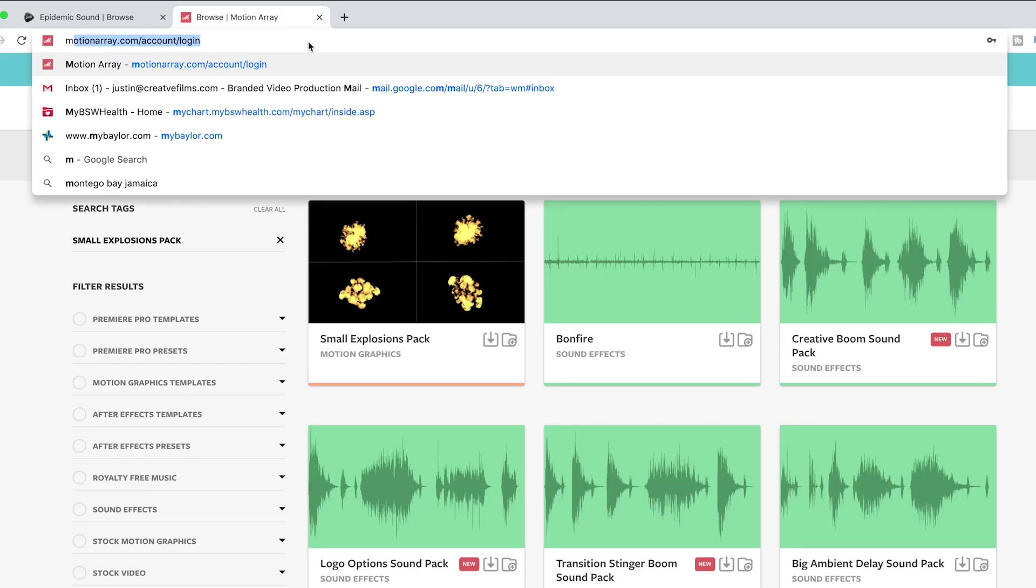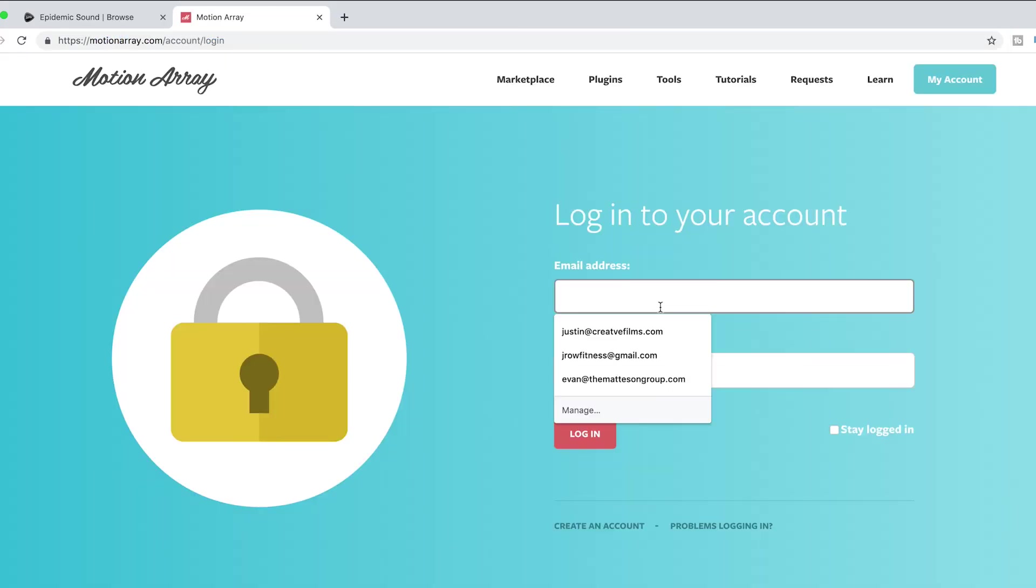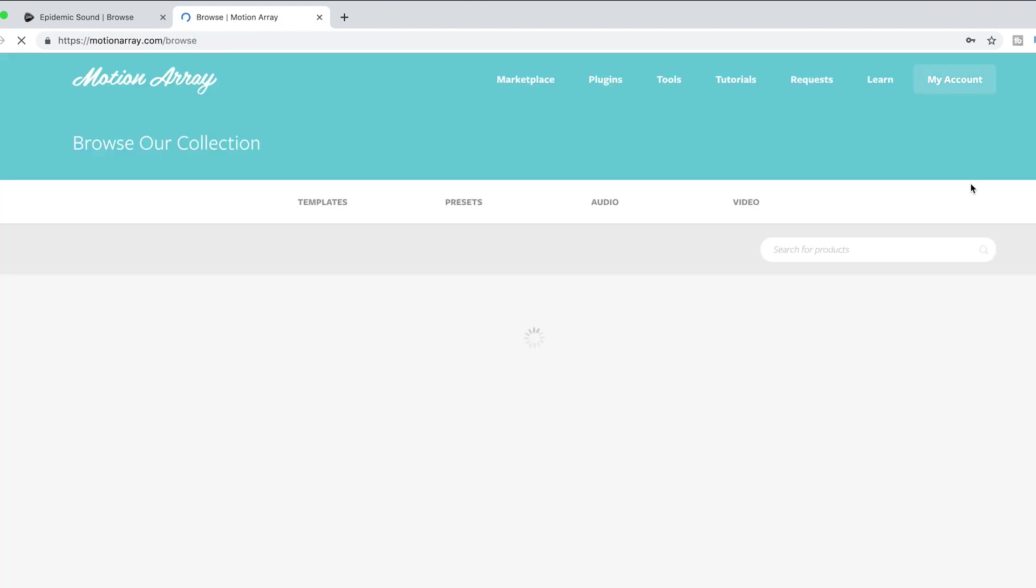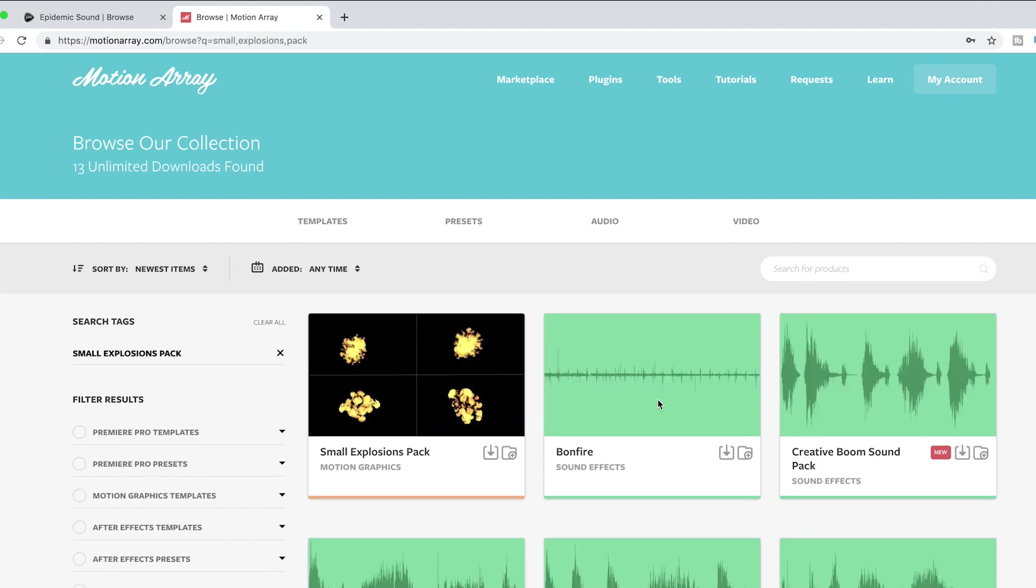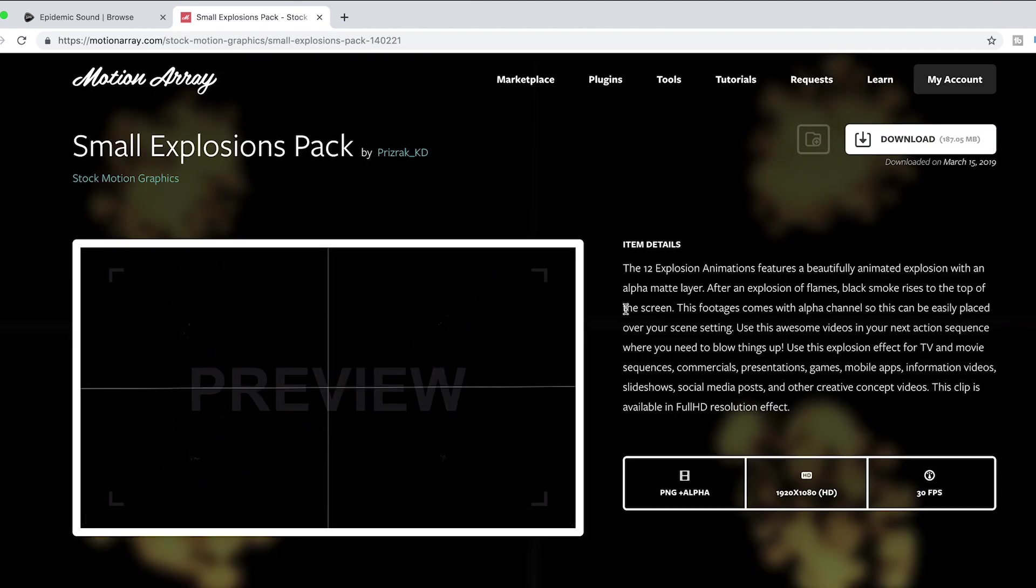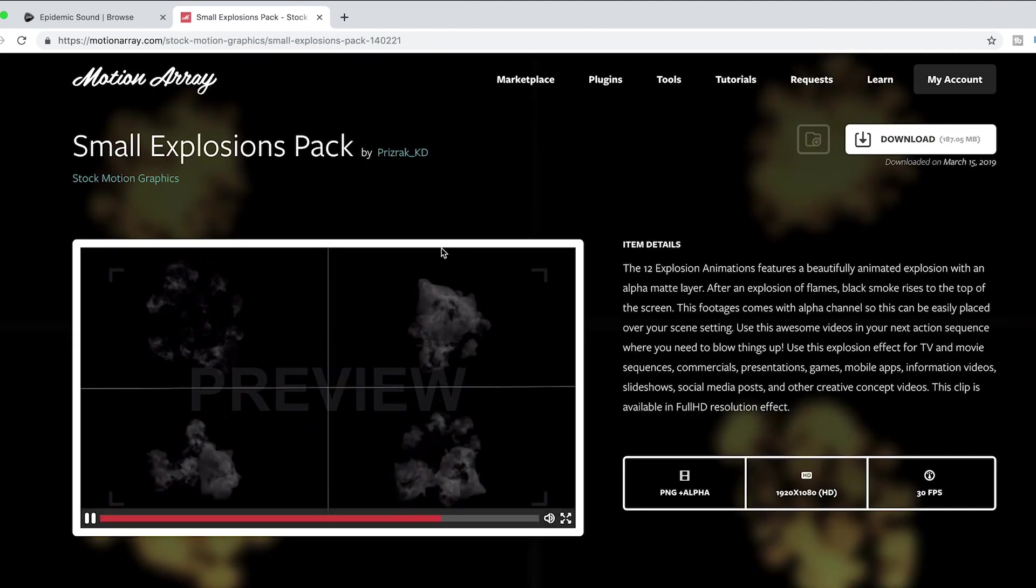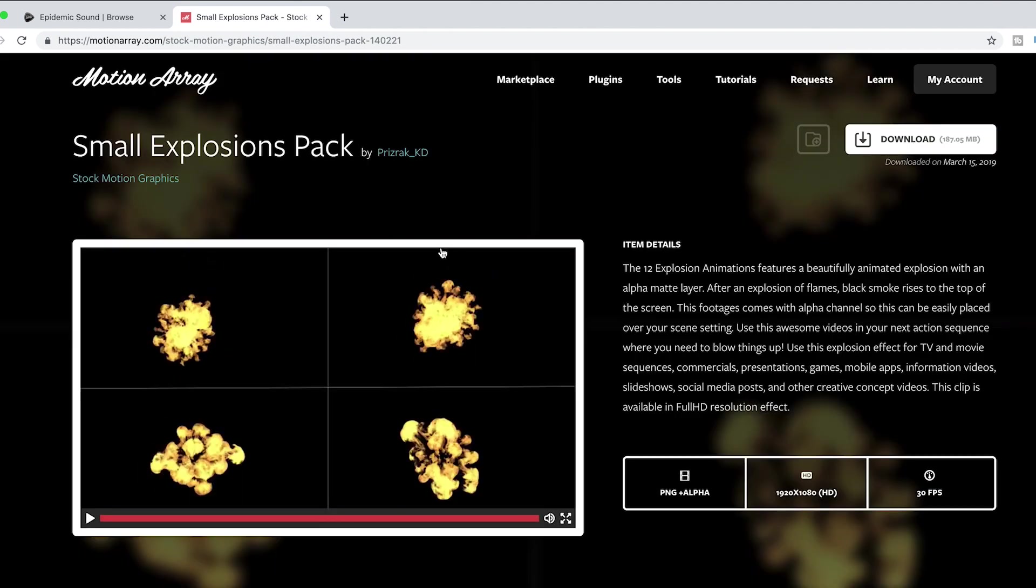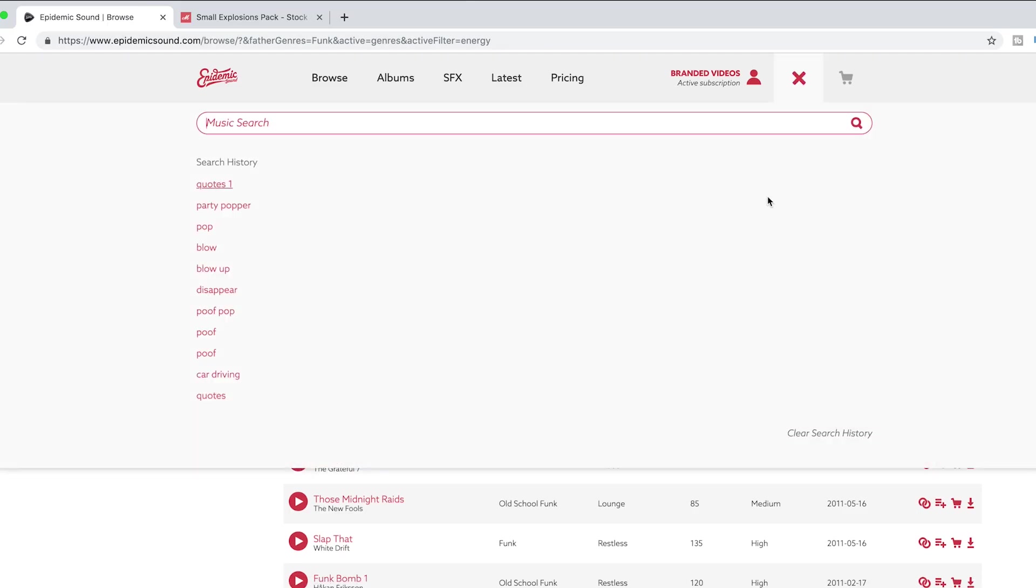All right y'all, so first thing that you need to do is you need to download the motion graphics to create that fiery explosion that you're seeing in these videos. I go to Motion Array and basically you want to search for a motion graphics video. If y'all don't have a subscription to Motion Array I highly recommend it. There's lots of awesome stuff on here from plugins to presets to motion graphic templates, everything.